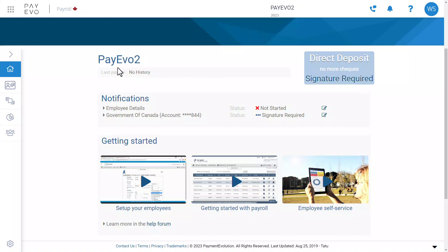Welcome to Payments Evolution. In this video, I'm going to walk you through the ePay application process for your clients. Once you complete the application, you can run payroll for your clients with direct deposit, the easiest and most secure method.